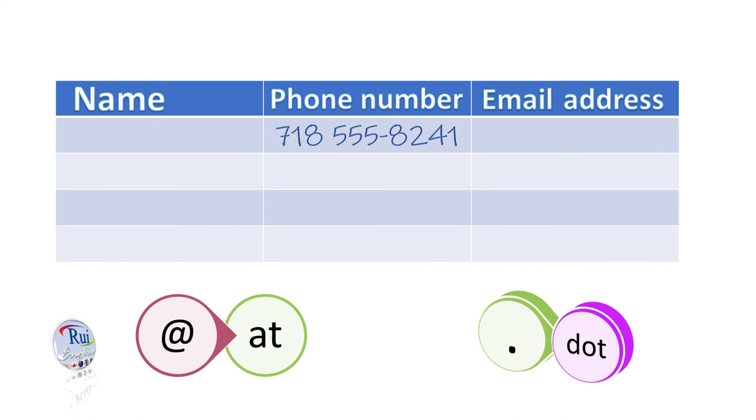Her email address is akinah at cambridge.org. I'm sorry. Can you spell that? Her email address? Yeah. Sure. It's A-K-I-N-A-H at cambridge.org.